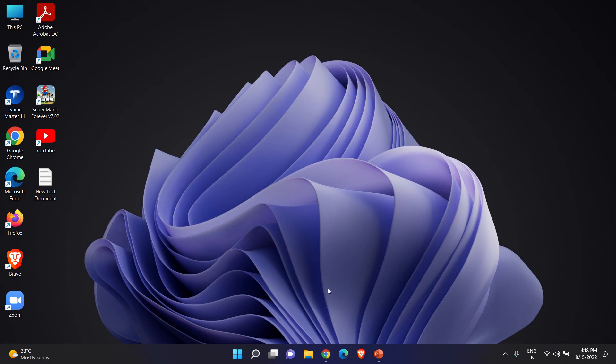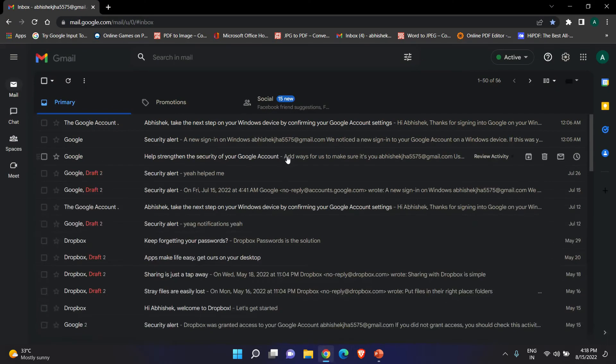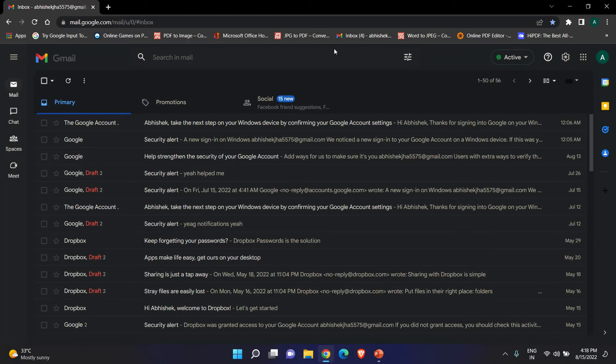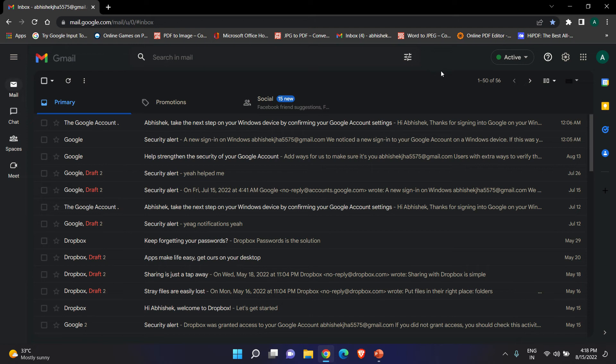So first, open your Gmail. Go to your browser and open Gmail. I hope you all know how to open Gmail if you are using Gmail. So here is our Gmail, and now we will create shortcut.